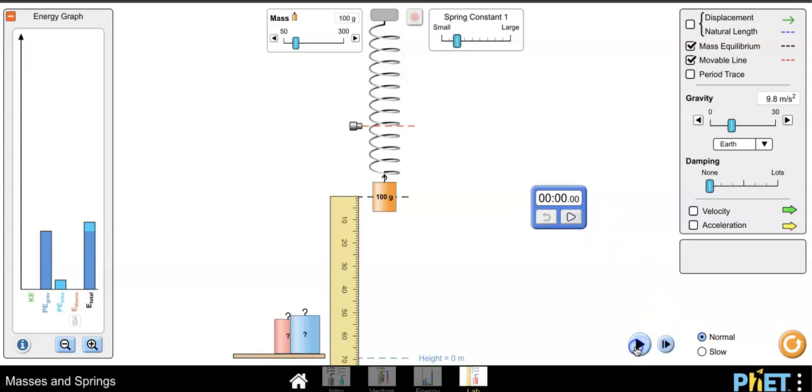I'm going to hit the pause button on the simulation and I'm going to hit the slow feature so that I can have time to react as I take data.